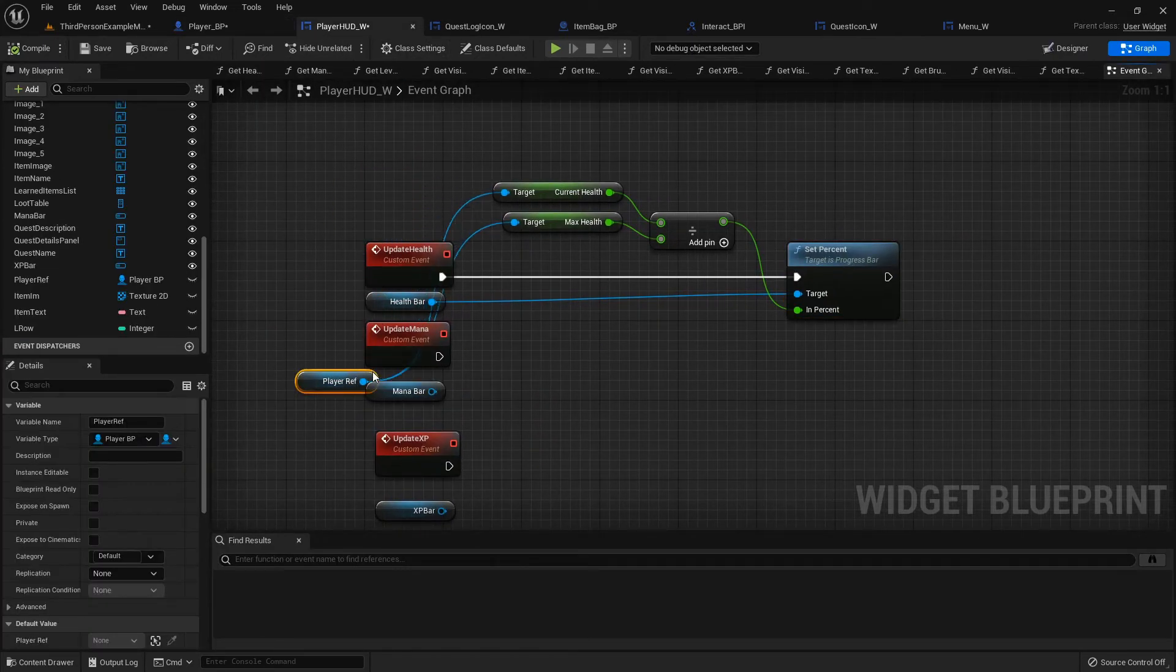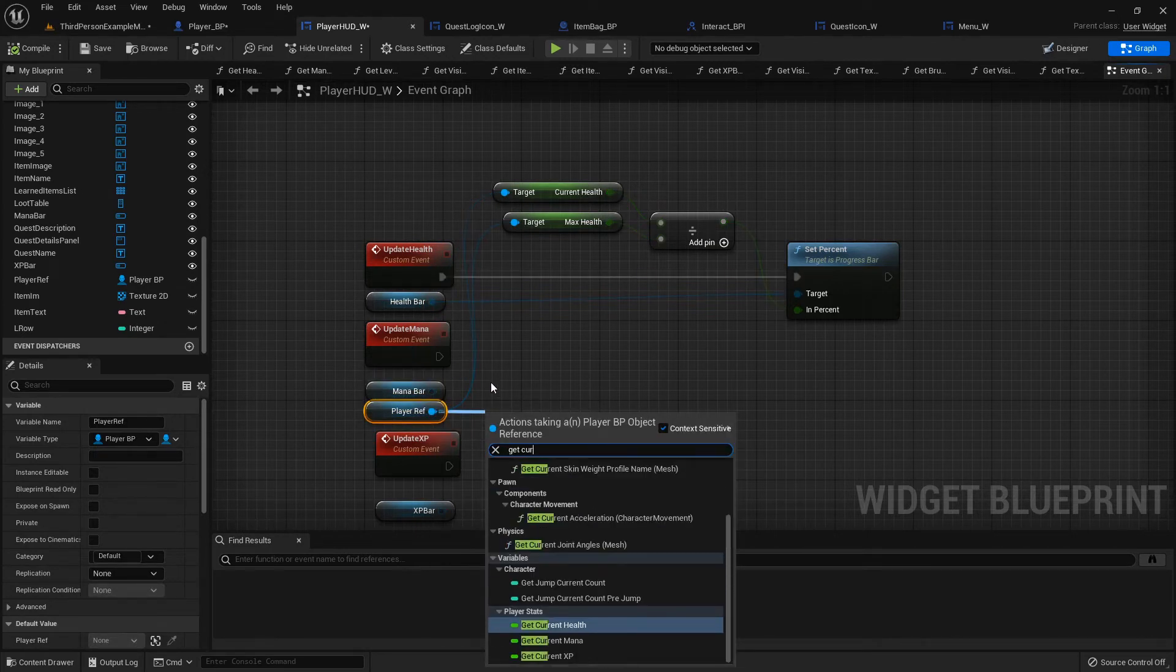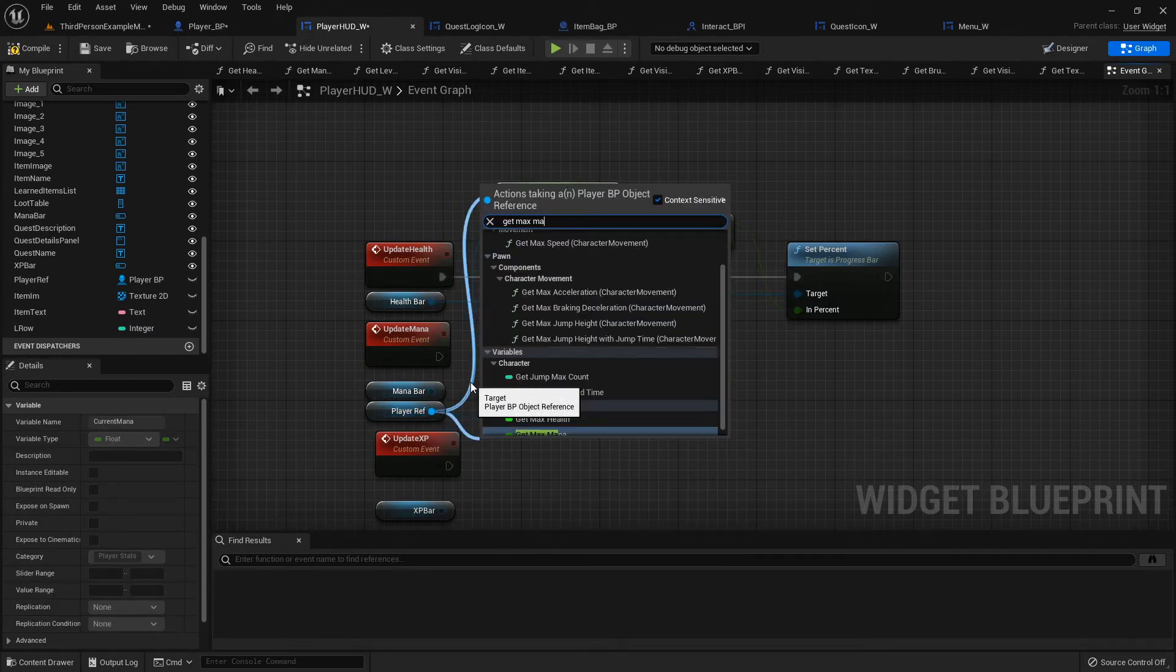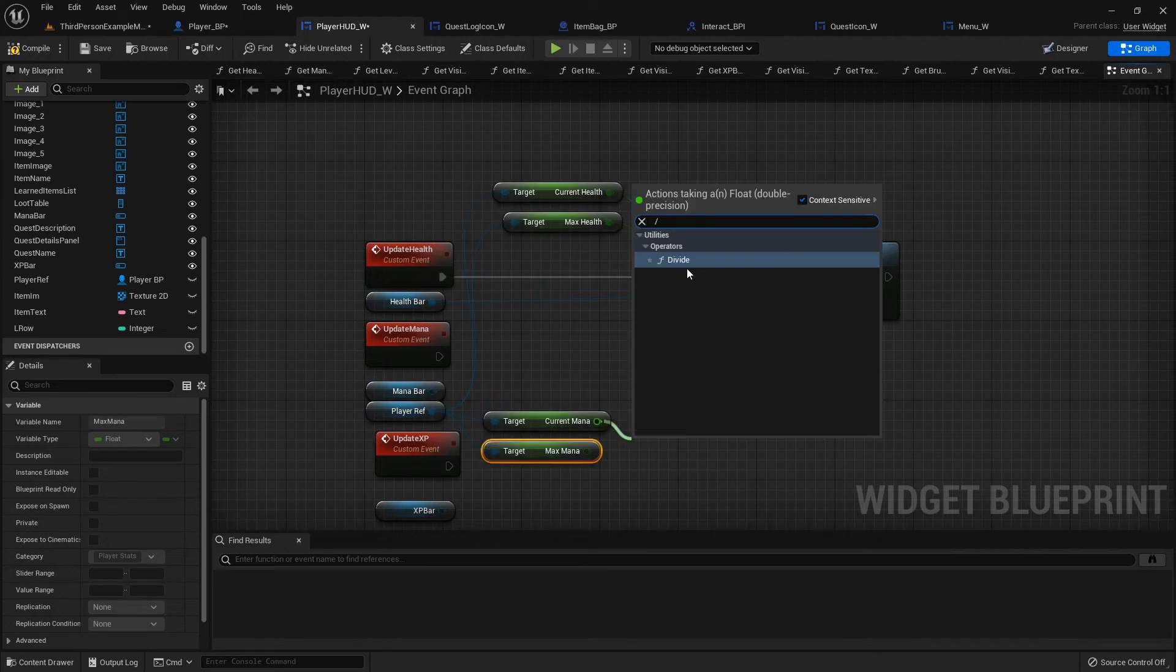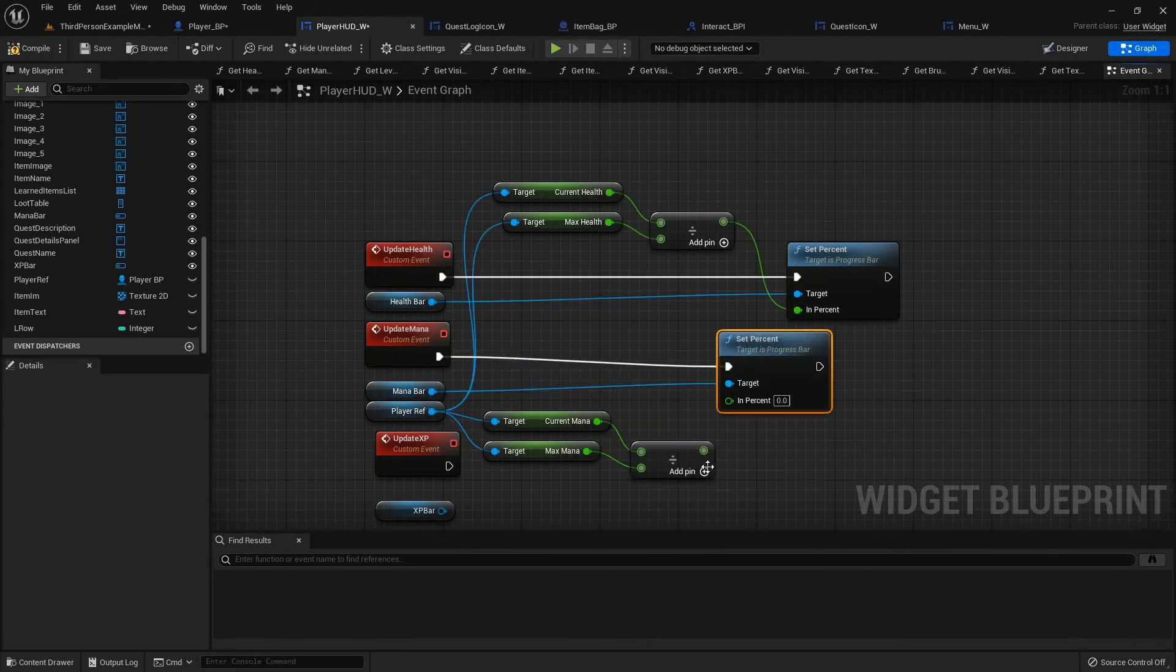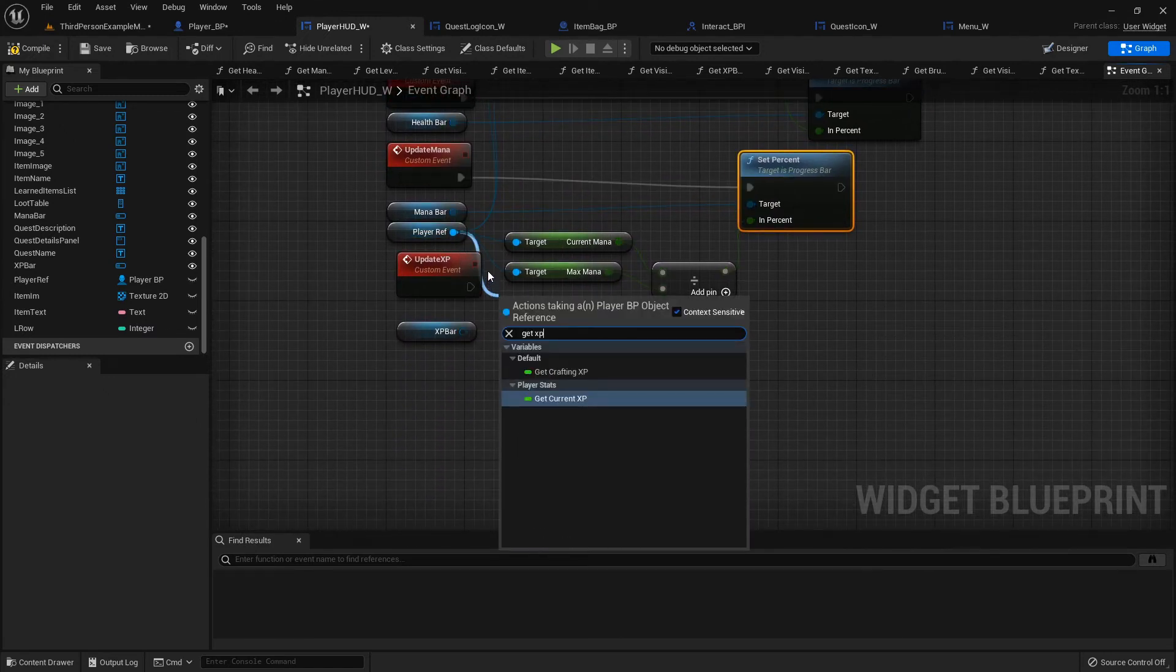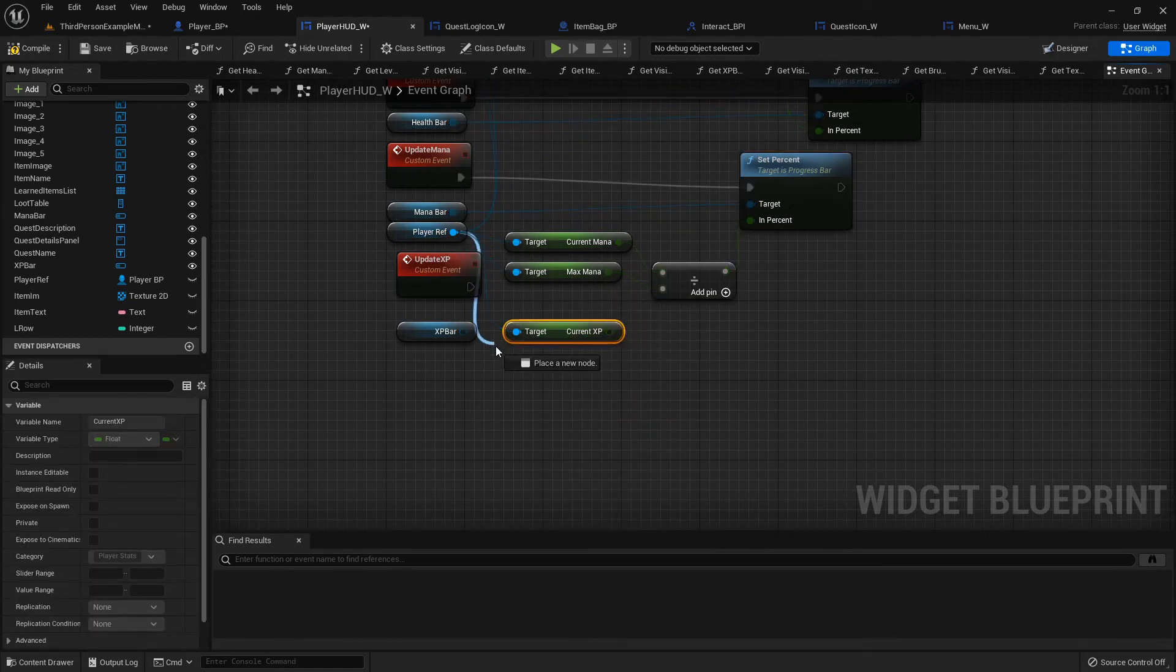Get current mana, get max mana, divide that, and then we'll set the mana bar percent to that new value.